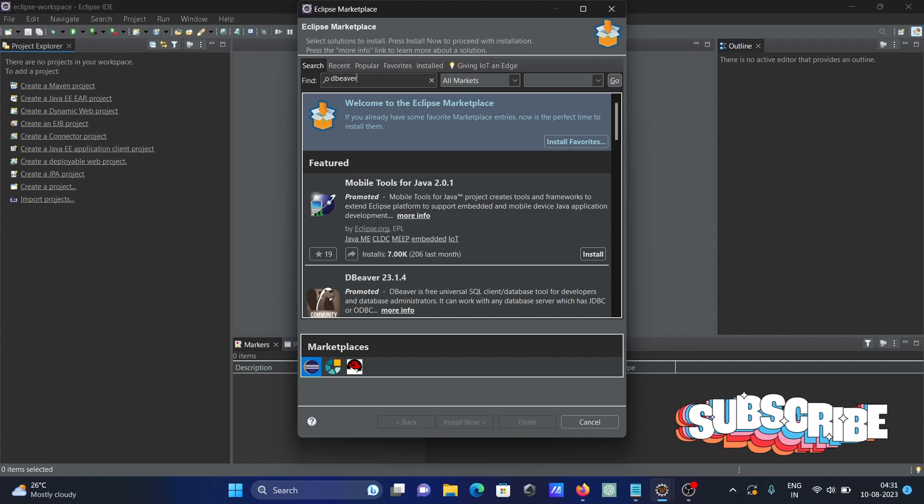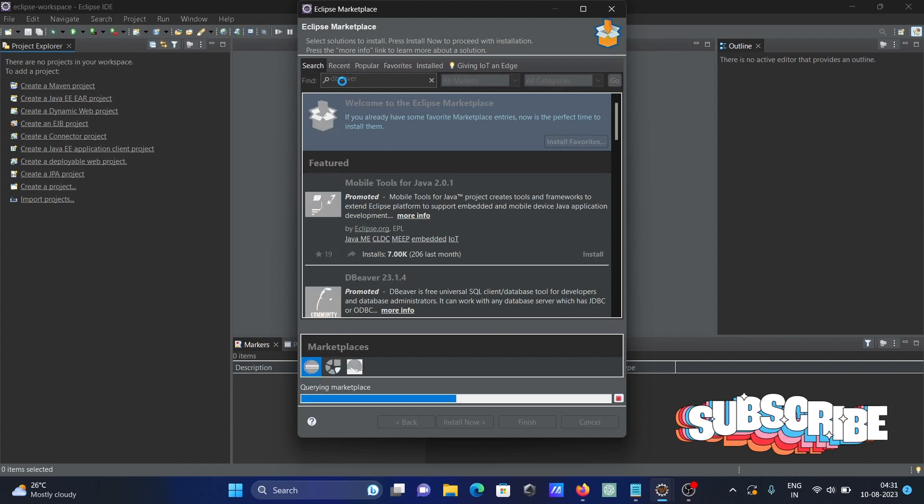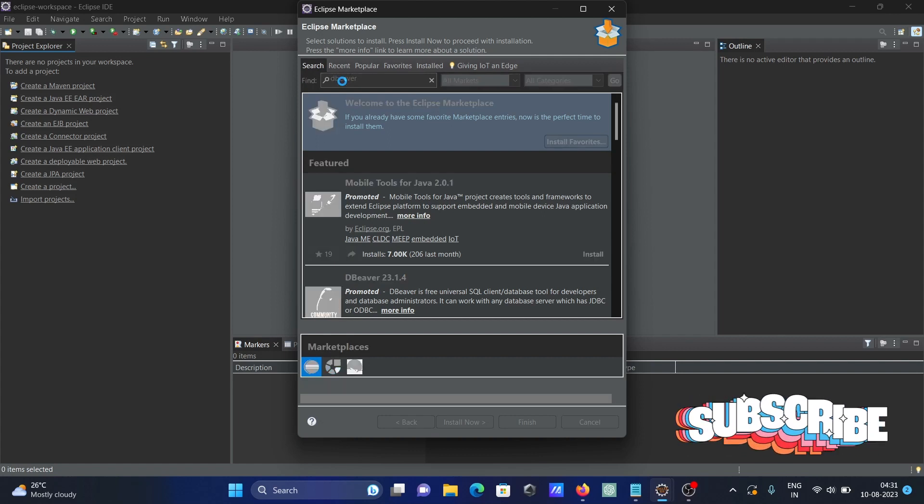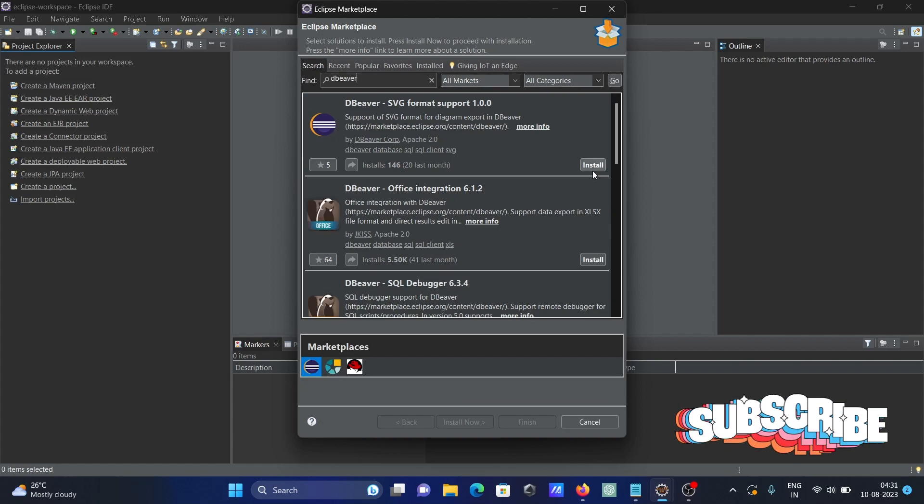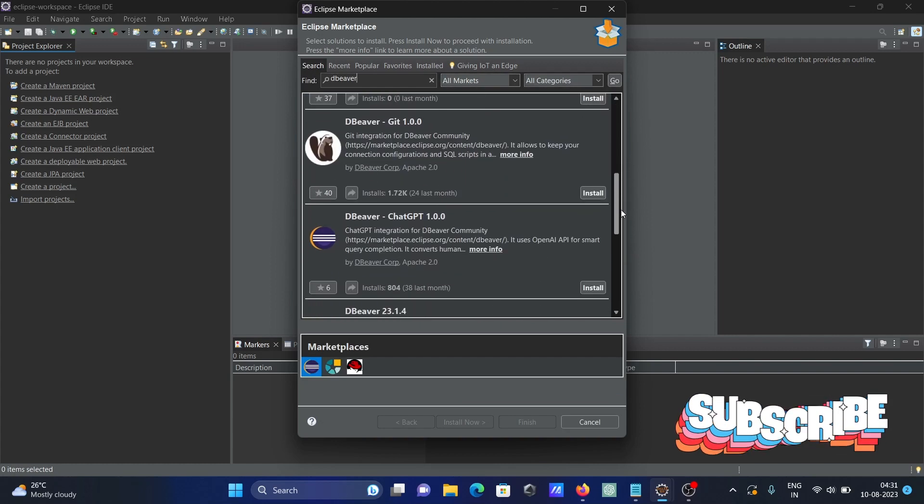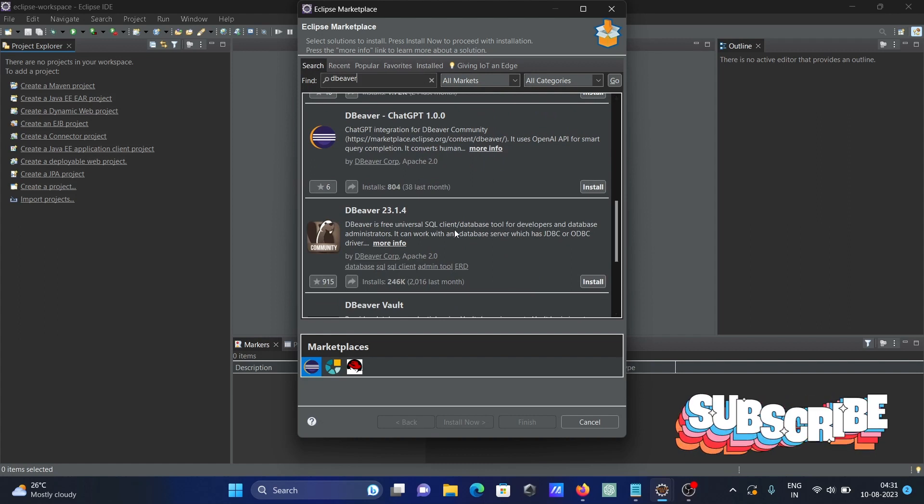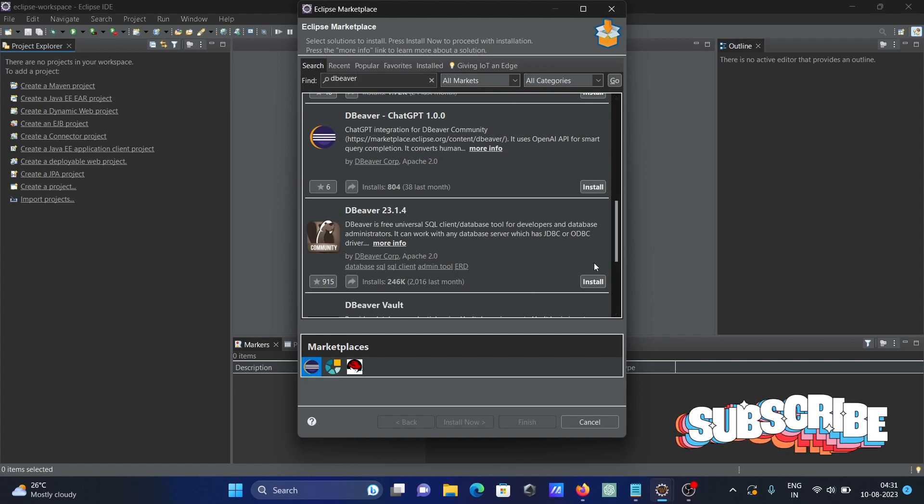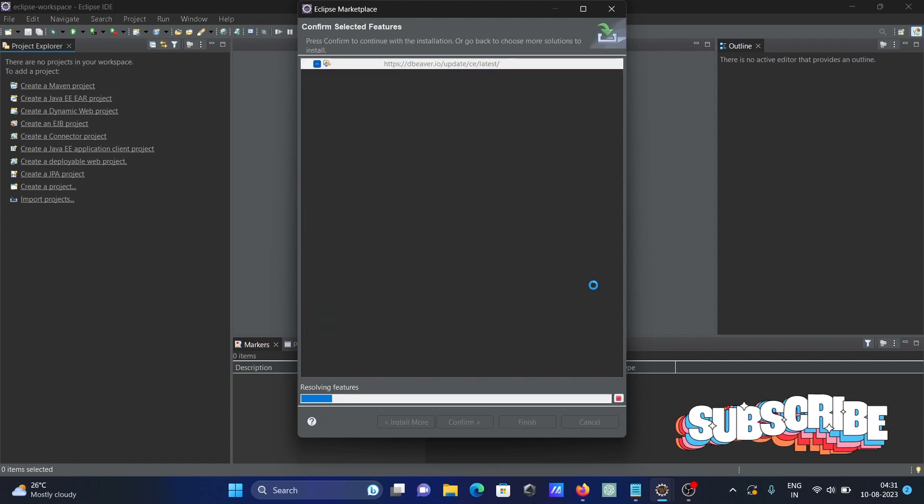Search for DB Viewer. Scroll down to see the version of DB Viewer and click on Install.